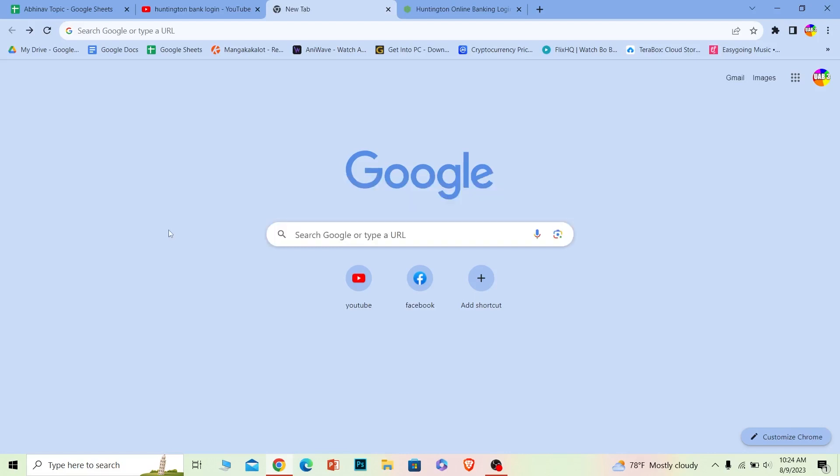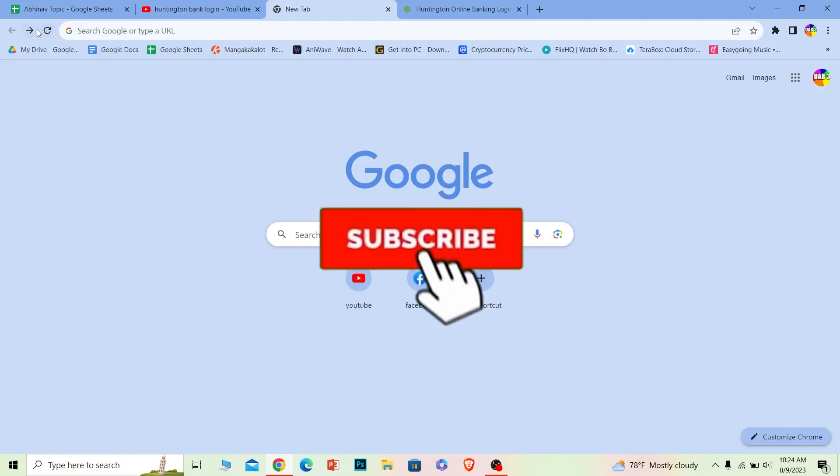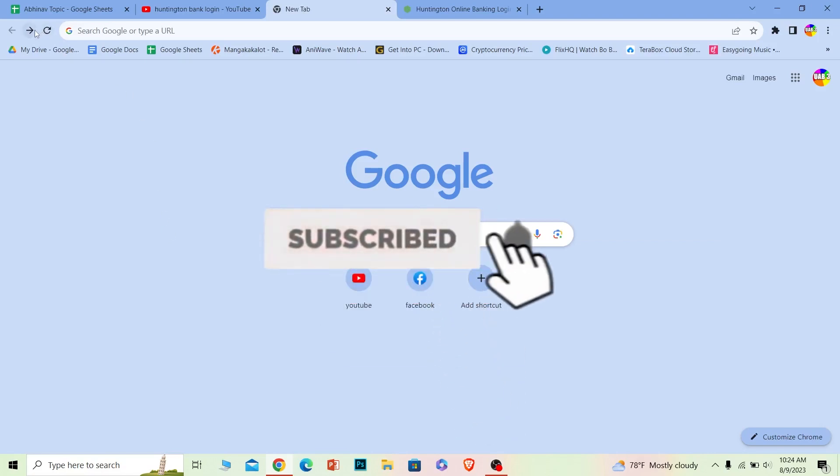Before I show you the steps, if you're new to our channel One2step, hit that subscribe button. Let's move on.